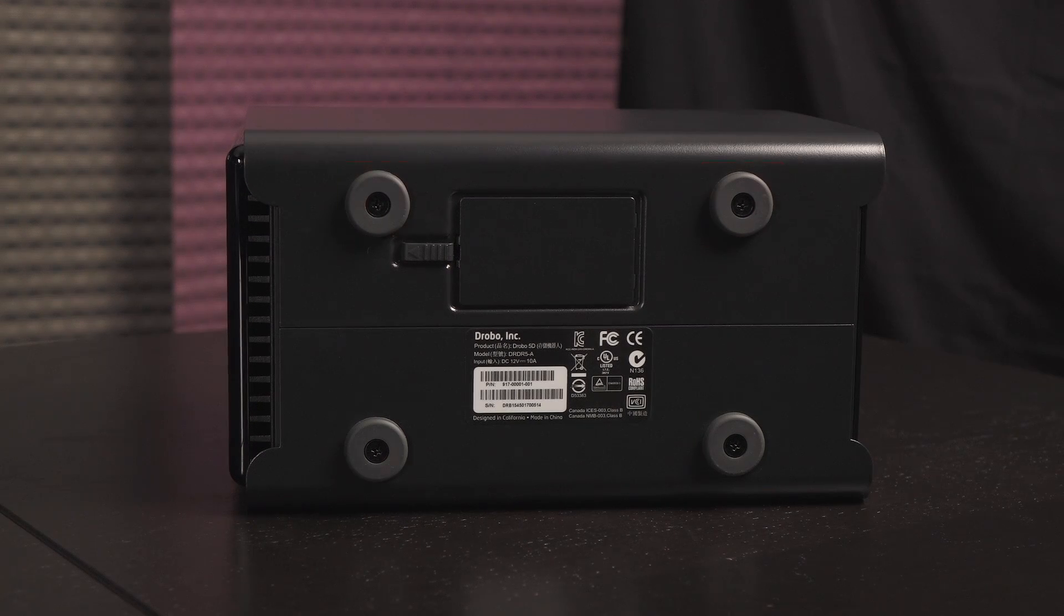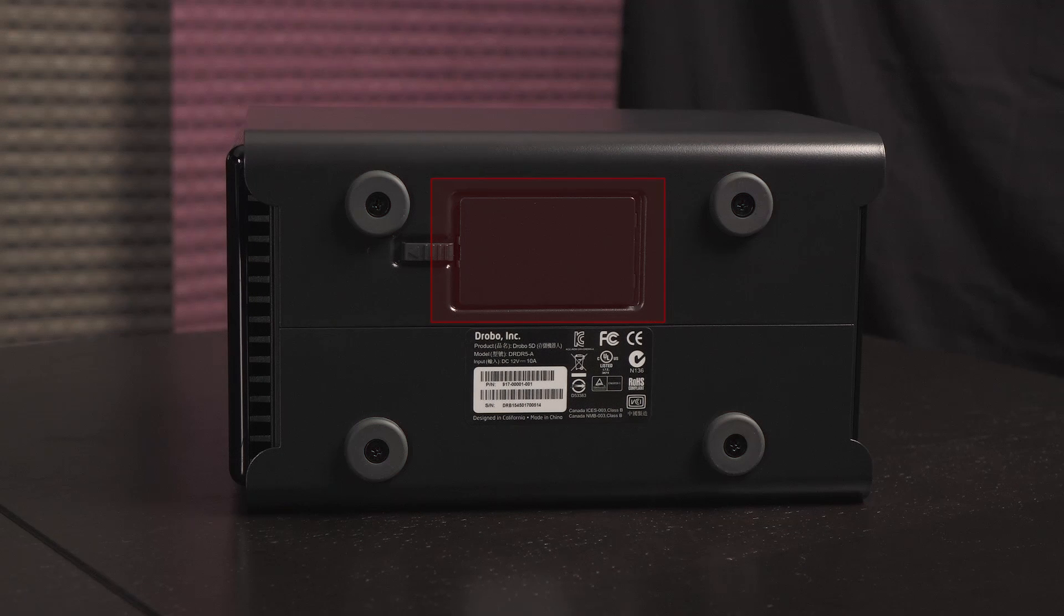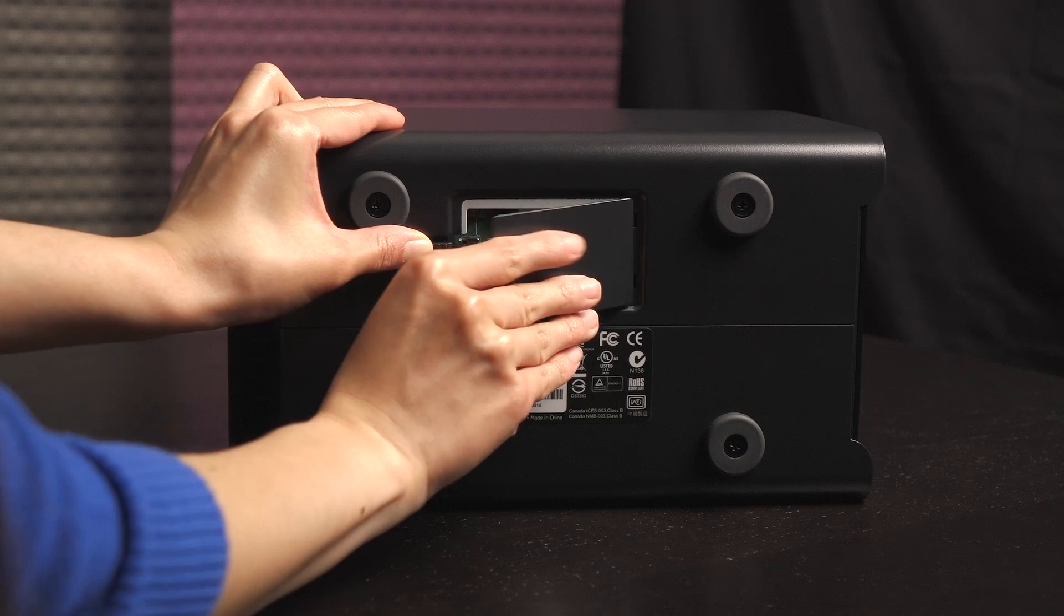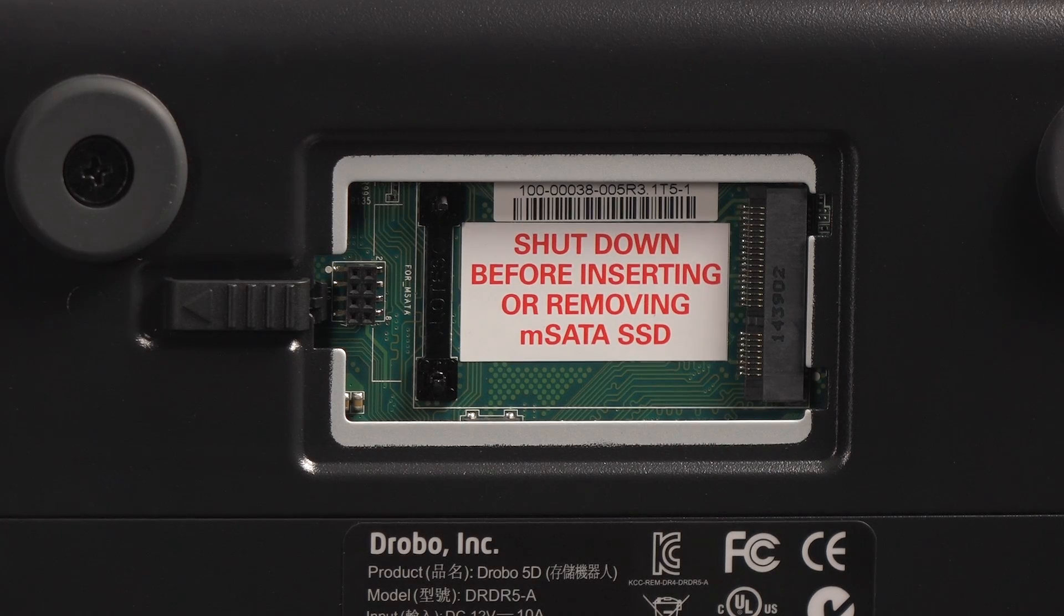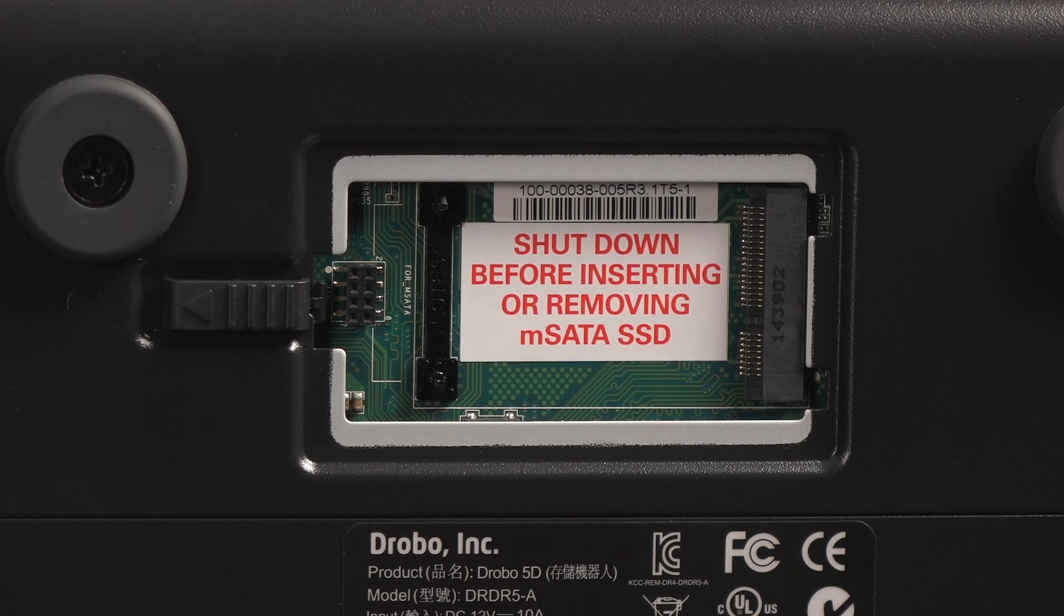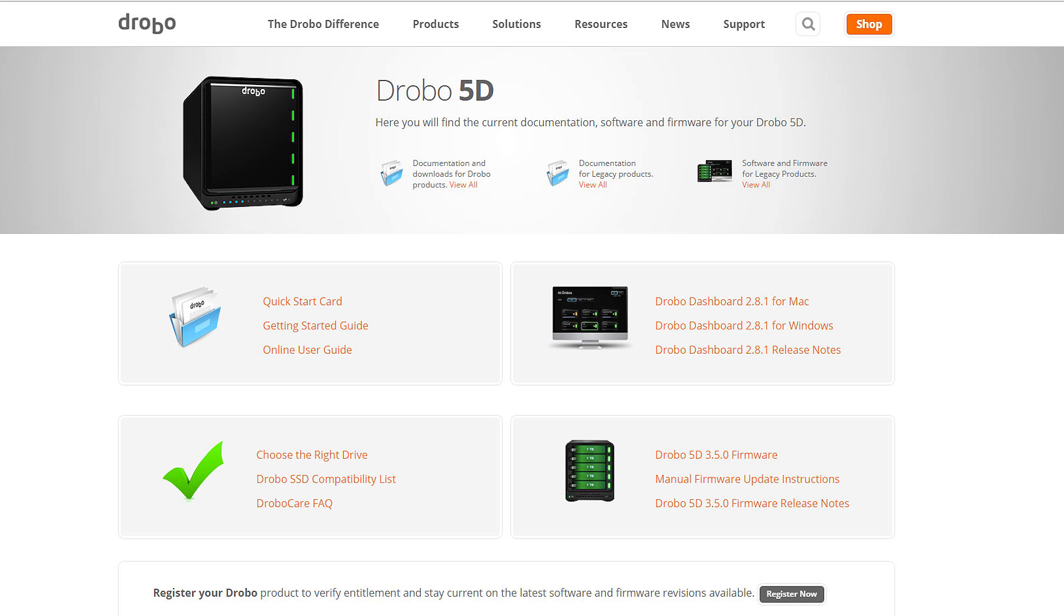Finally on the bottom are four rubber feet. You can remove them by their screws. And this is the Drobo accelerator bay for hot data caching. Push on this tab to remove the cover. Here's an mSATA SSD port for those who prefer that performance boost. Be sure to shut down the Drobo before adding or removing an mSATA SSD.